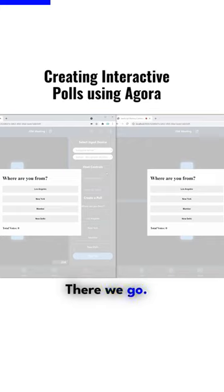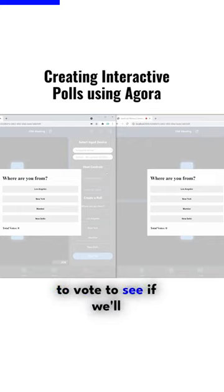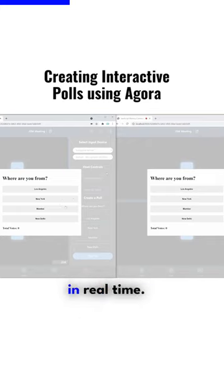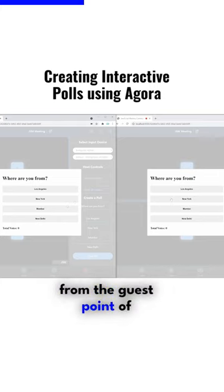There we go. Let's go ahead and try to vote to see if we'll be able to see the votes in real time. I'm first going to vote from the guest's point of view.